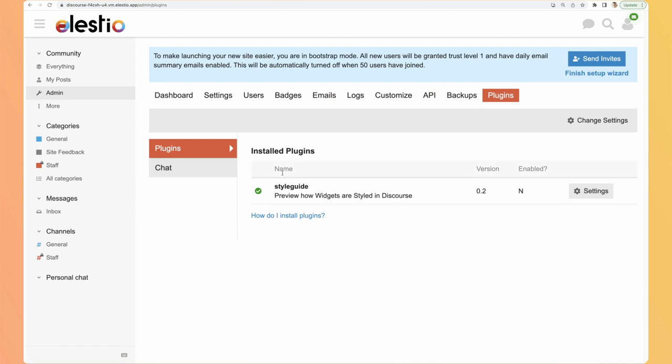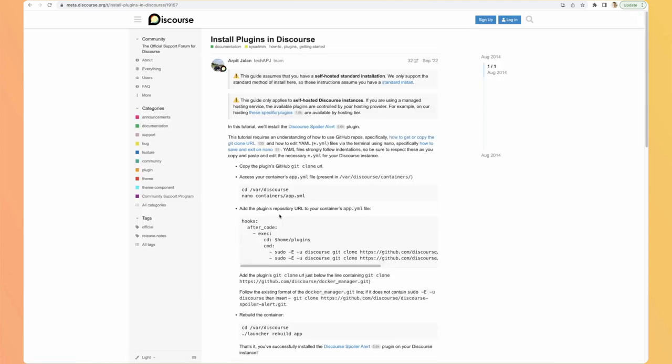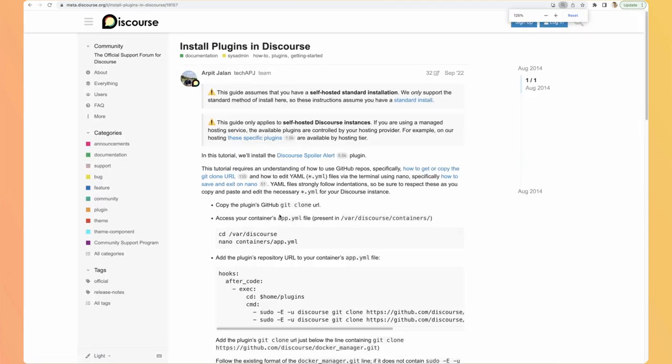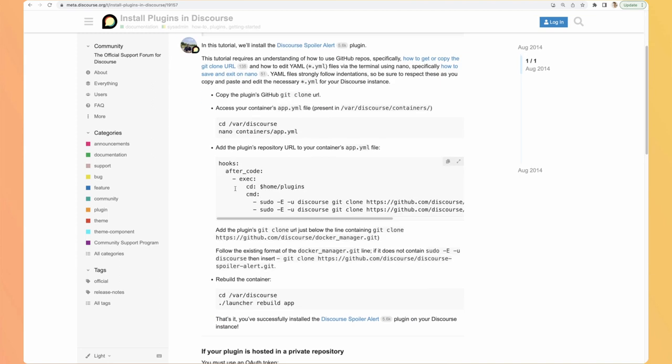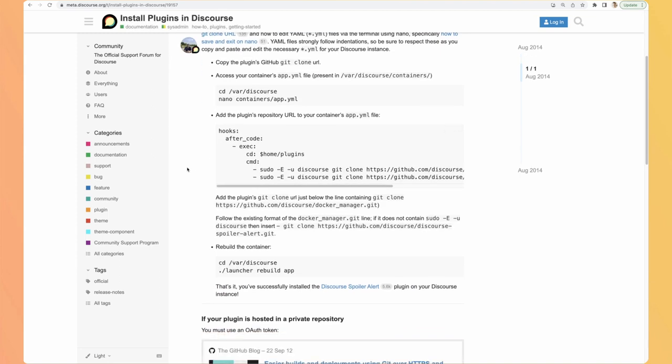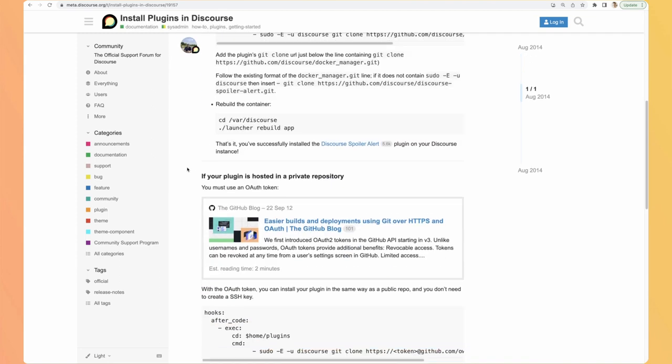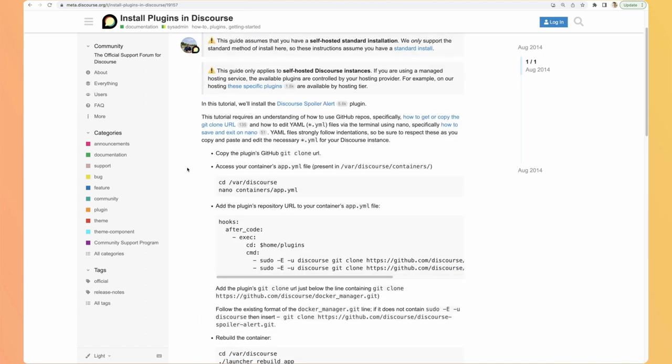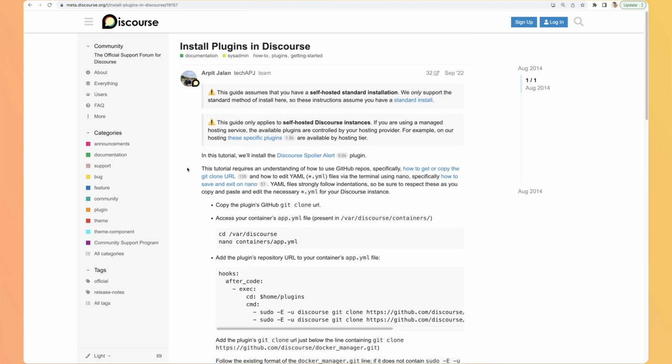You can install plugins. So by default there is this one but there is a guide on how to install plugins. And what is great is that this guide comes from the Discourse community and the Discourse community is a Discourse instance. So you can follow it and everything is explained and you can also find plugins.